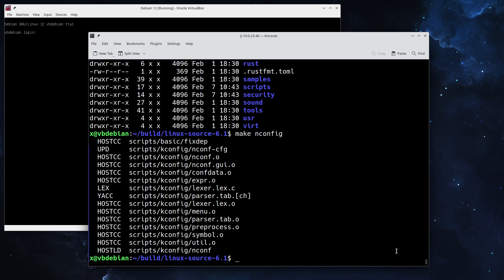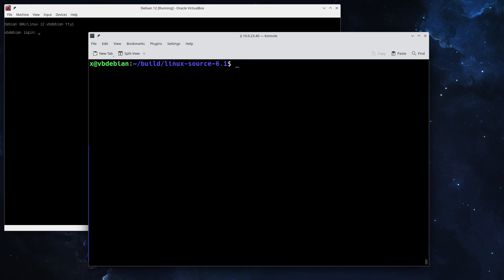The next step on the list is we need to actually build the kernel. For that we're going to leverage make -j. In my machine I have currently eight cores set aside for the virtual machine, so I'm going to select eight. Select what's best fitting for you, or how many cores you have or want.